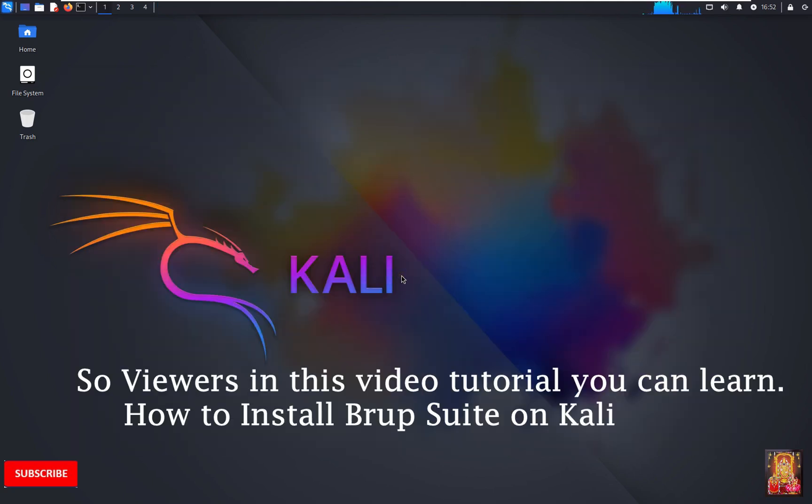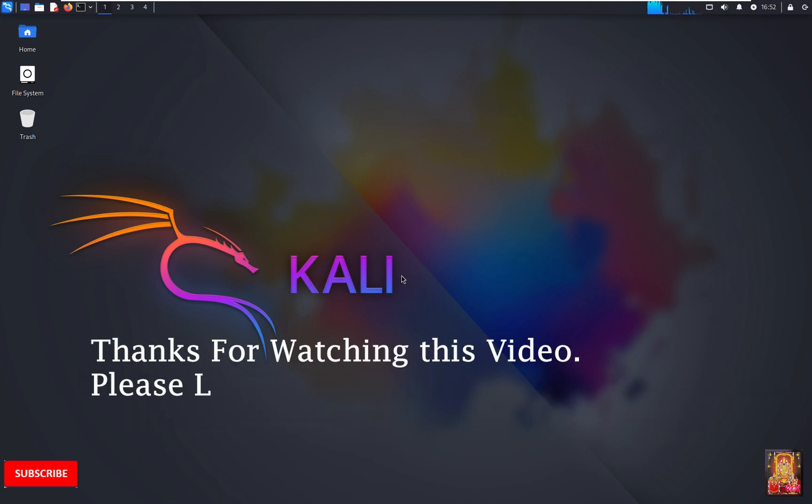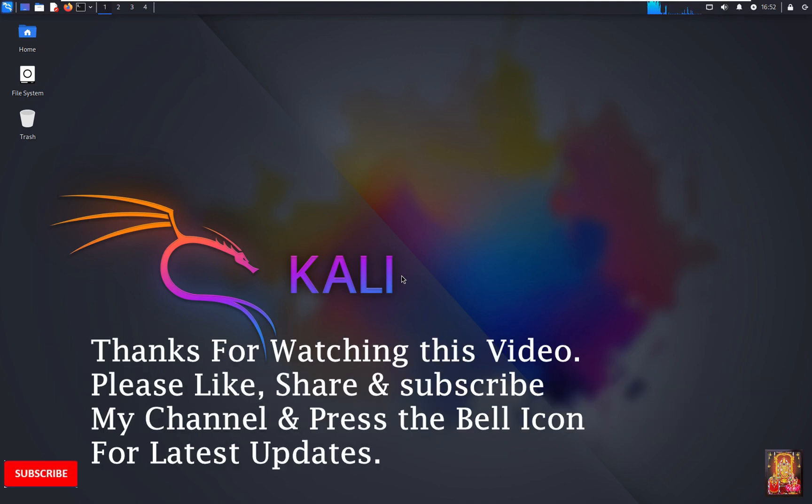So viewers, in this video tutorial you can learn how to install Burp Suite on Kali Linux. Thanks for watching this video. Please like, share and subscribe my channel and press the bell icon for latest updates.